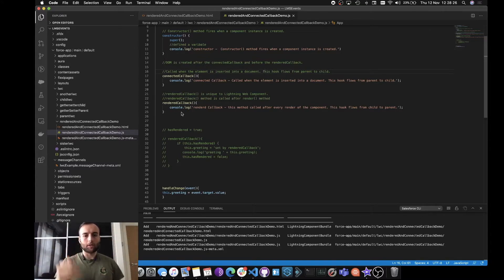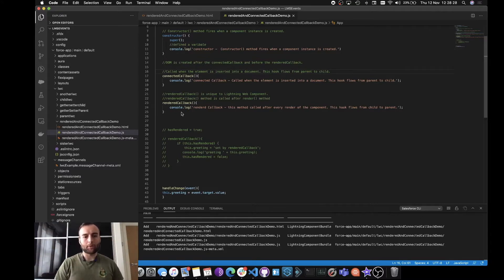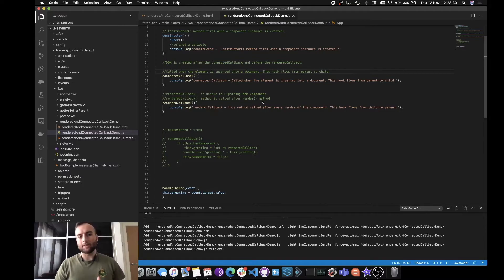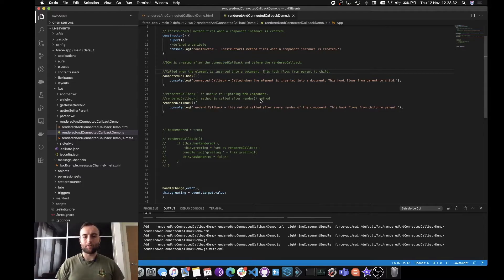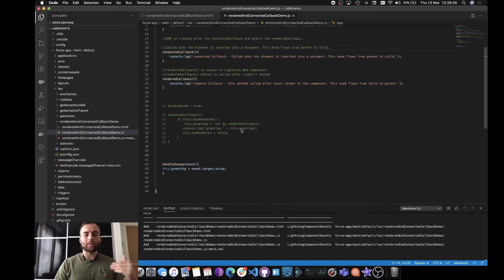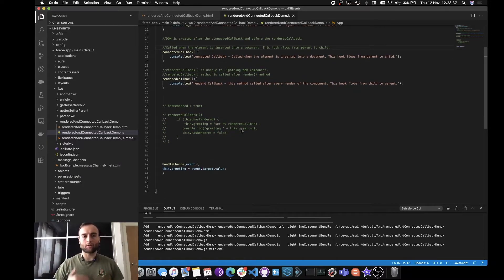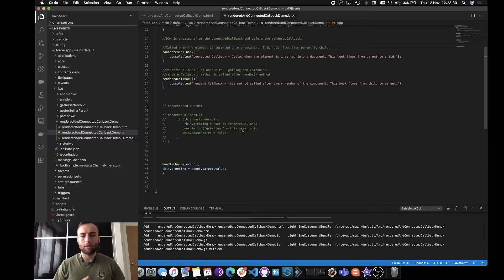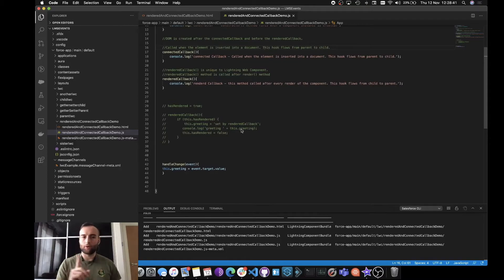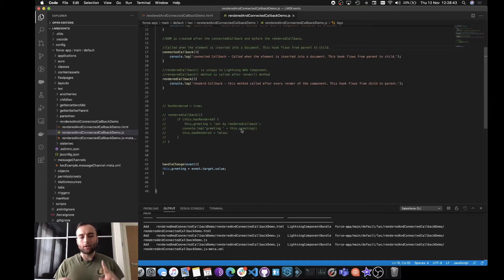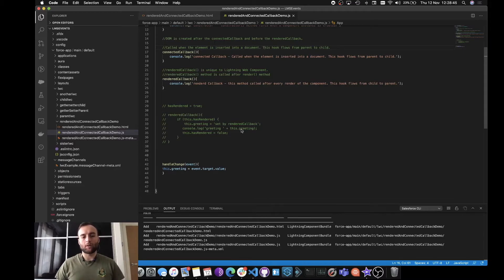Now renderCallback is unique to Lightning Web Components, and that is actually called after the render method is called as well. A way to mitigate that constant call of renderCallback, if you only want it to happen once on the first renderCallback and you need to handle some logic within it that only needs to ever be run once.